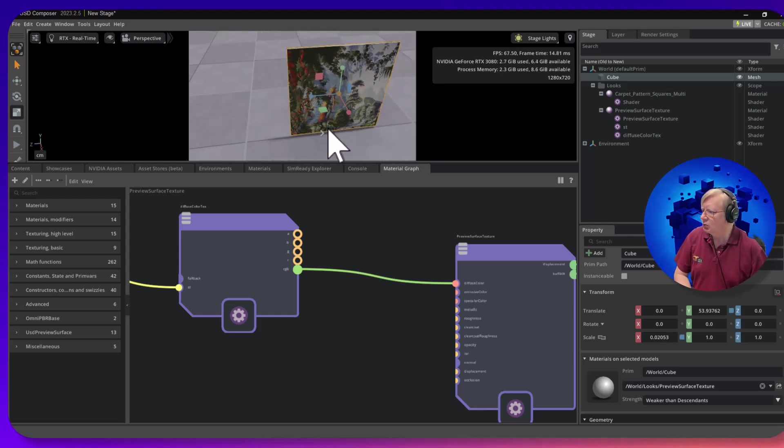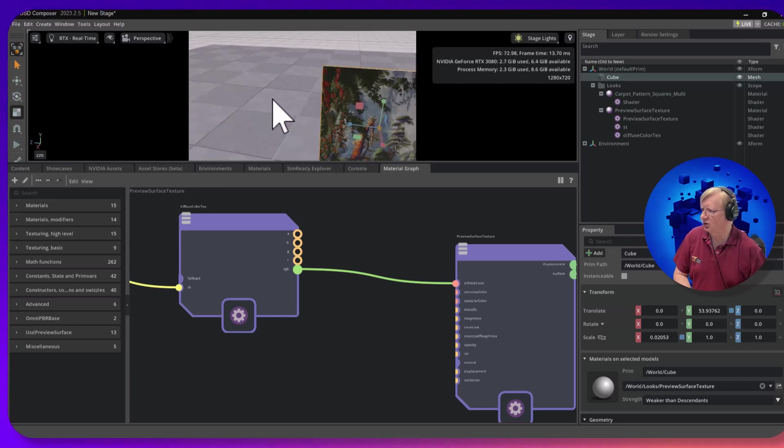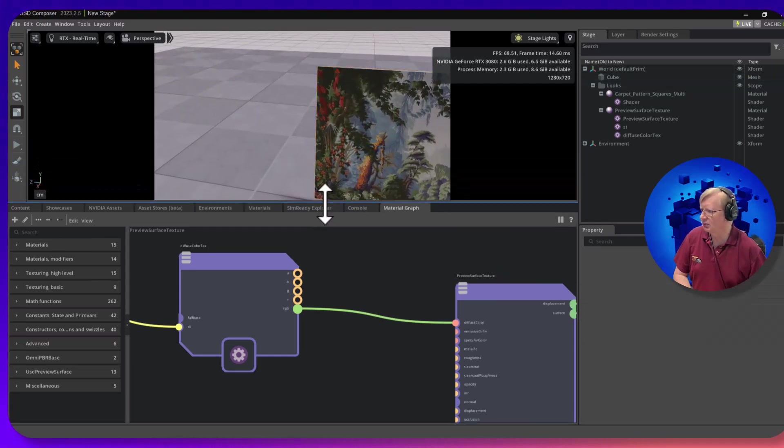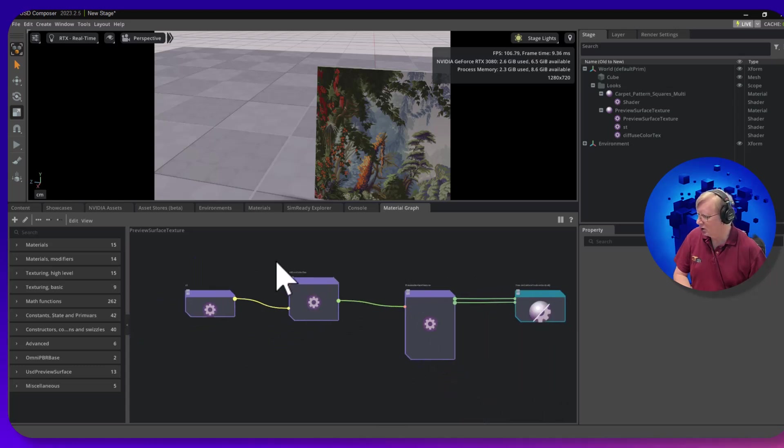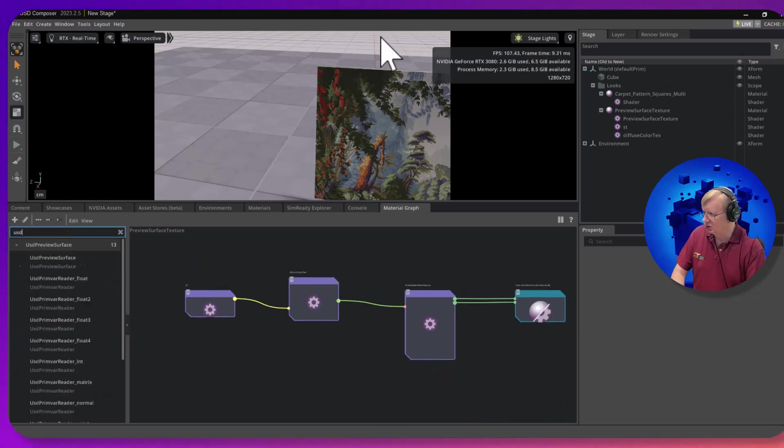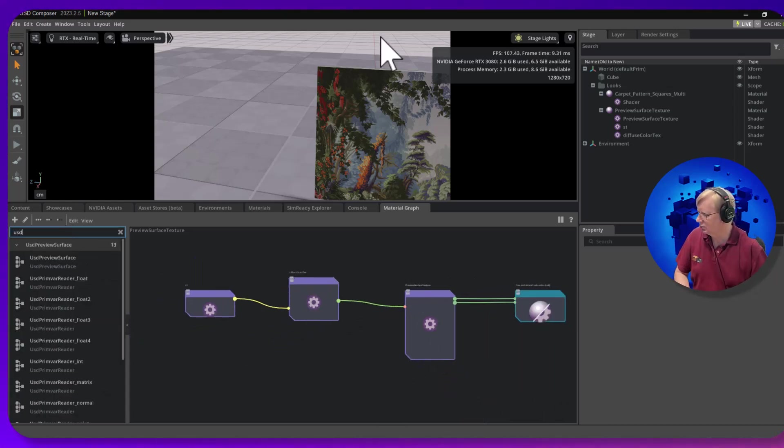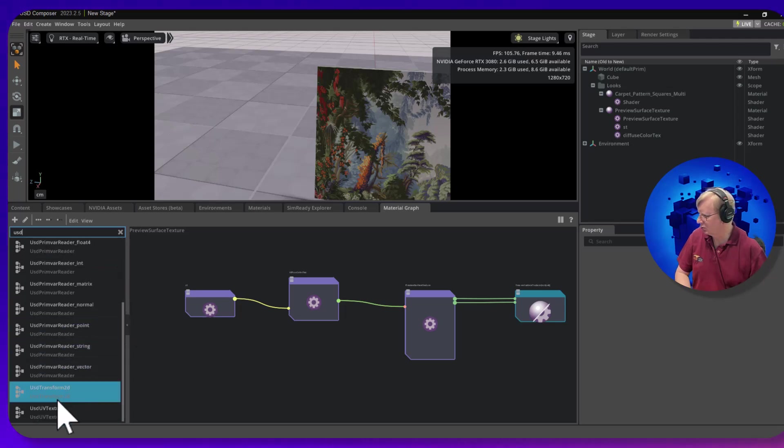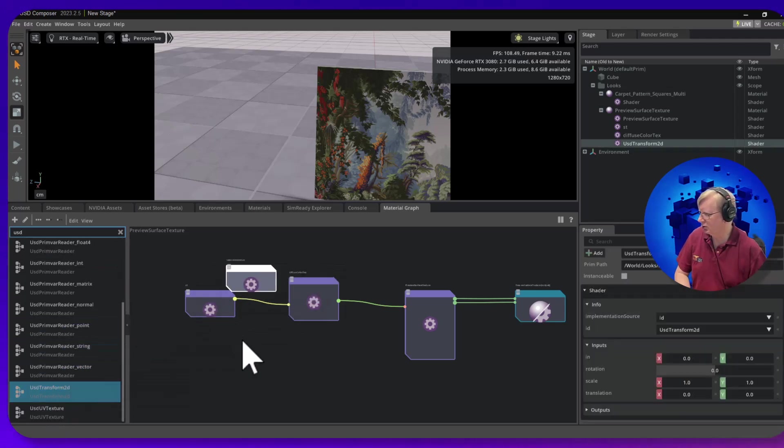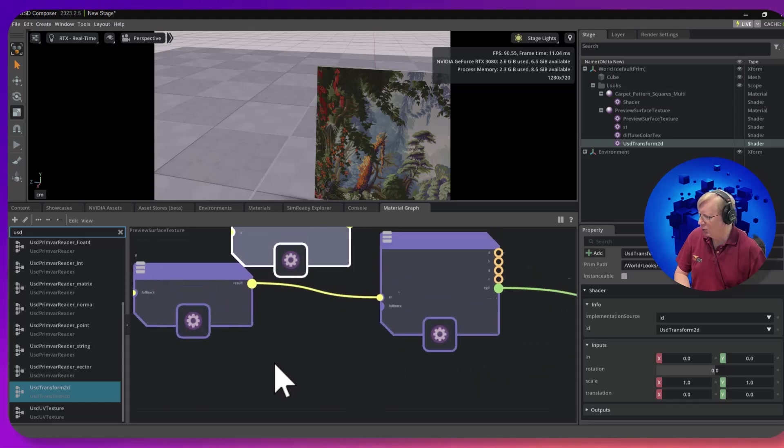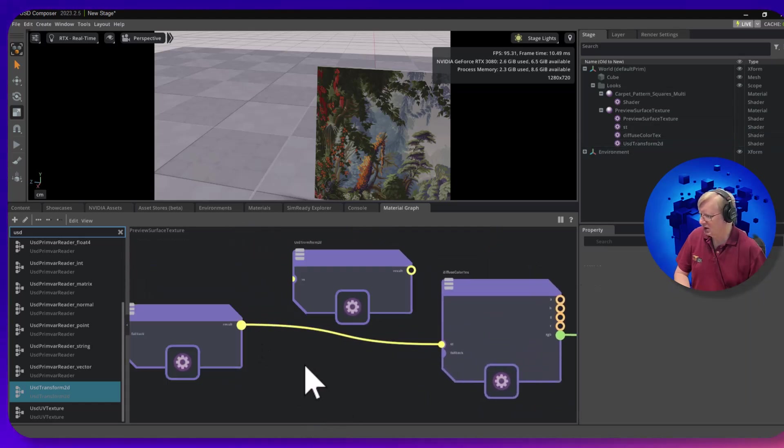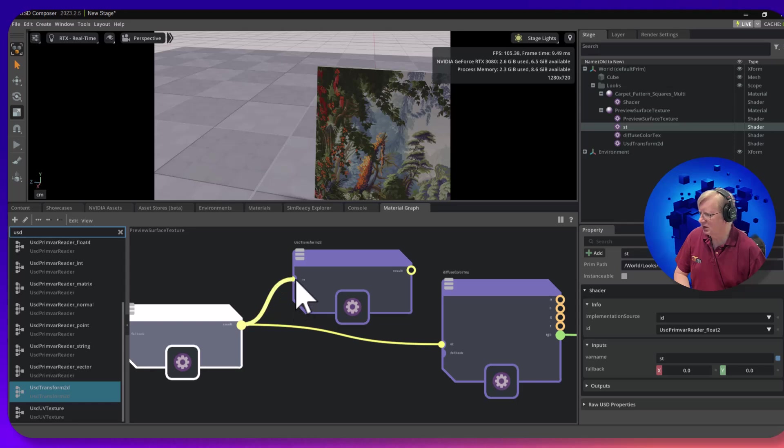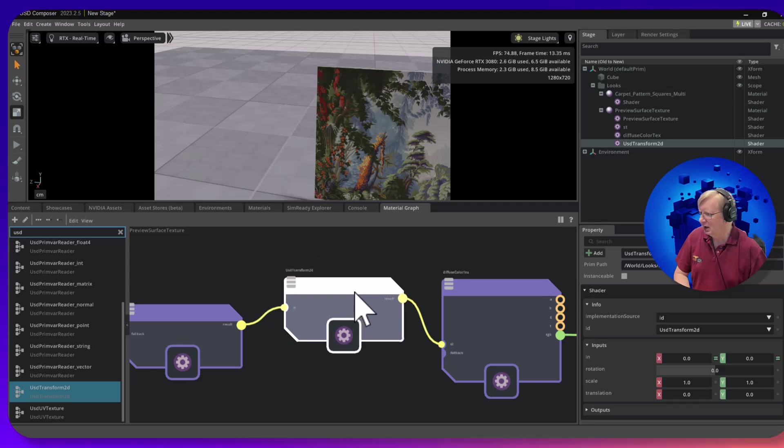So is there anything else you can do with preview surfaces? Well, there's one other thing I find frequently useful. I'm going to come over here and do a USD preview surface. There's one called a transform 2D and I'm going to drop it over here. What I'm going to do is take this ST, which is the XY coordinate, feed it into this 2D transform, and take the output and feed it into the ST.